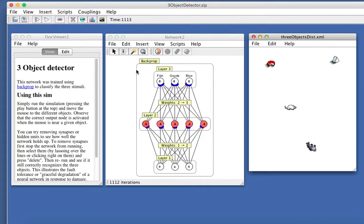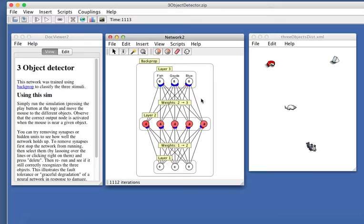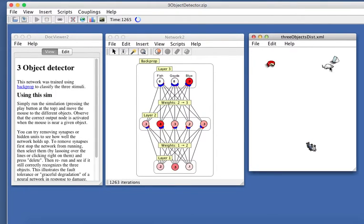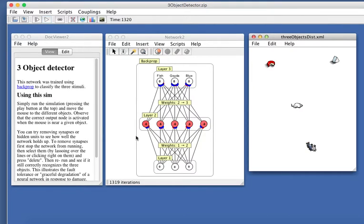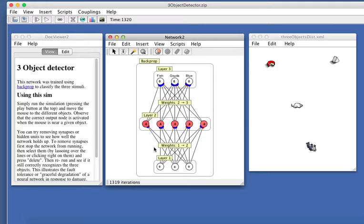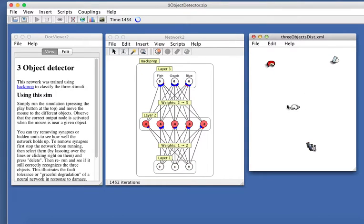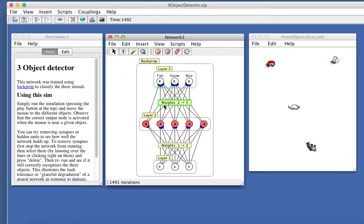One thing you can do with this network is start snipping out synapses. Take out that one, let's say. And then see how well it does. Does it still classify things correctly? Now it's saying nothing, fish, Buddha, blue. So it's lost one synapse, but it still performs well. This is called graceful degradation. So I'll just take out another one. Does it still perform well? Yeah, it's still doing pretty well.